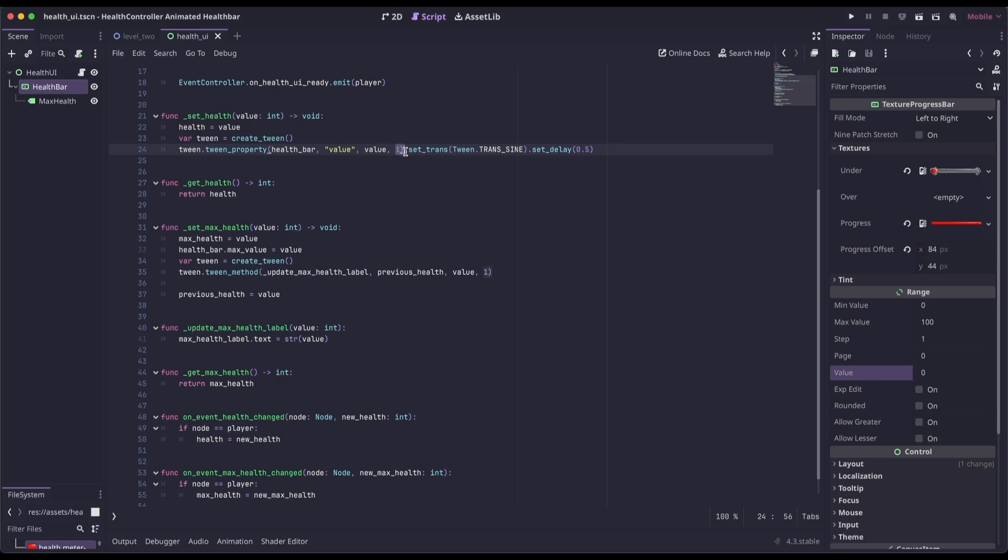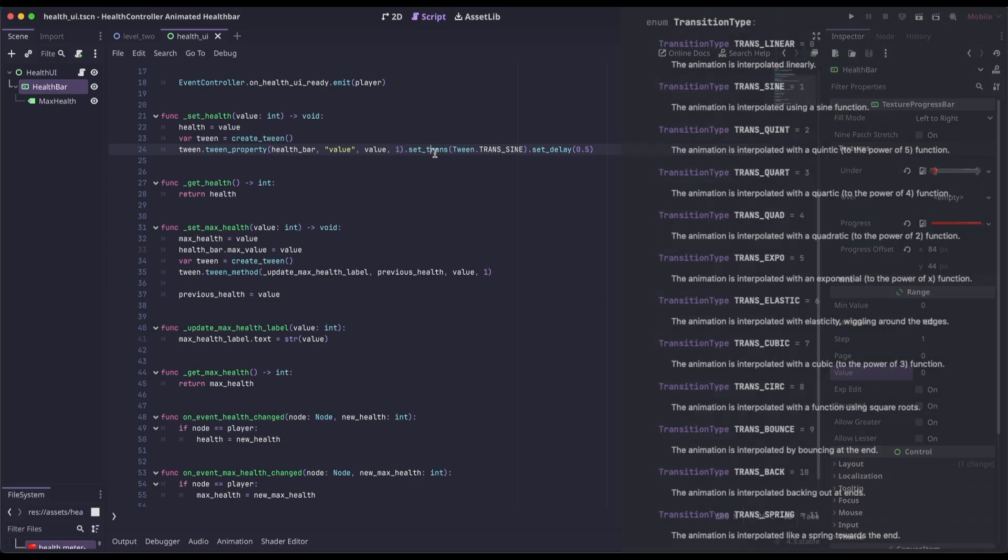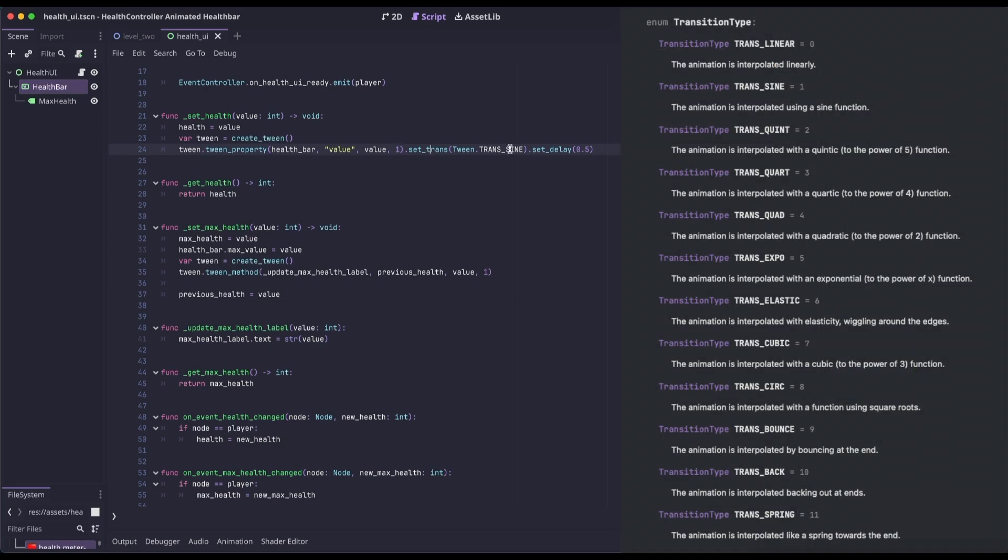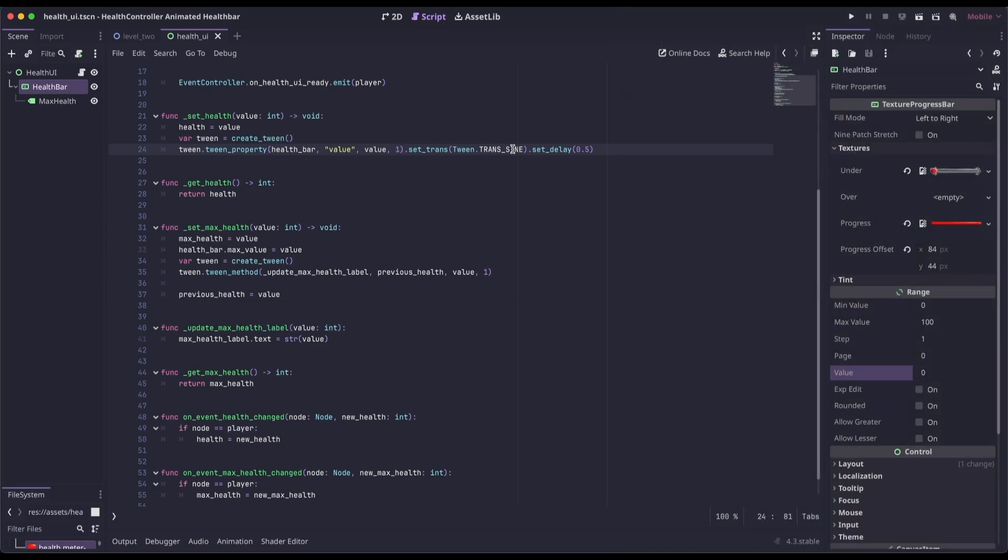And then the value that we want to set it to is the value that's passed into set health. And then we're saying for the duration, we want it to take one second. And then we're setting a transition type of trans sign. And then we're setting a delay of half a second. The get health function is just returning the health.